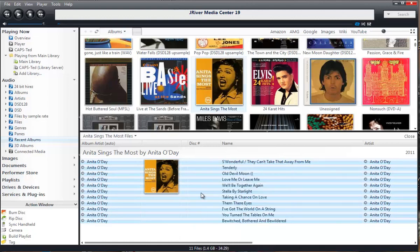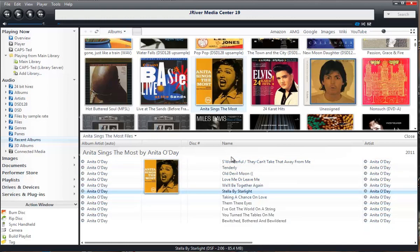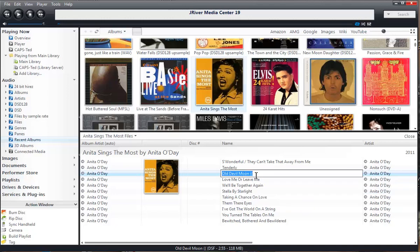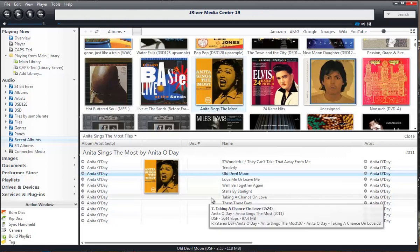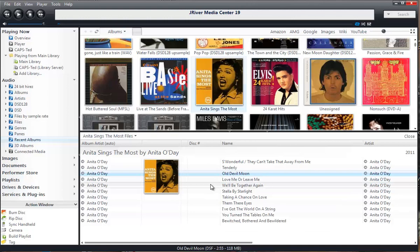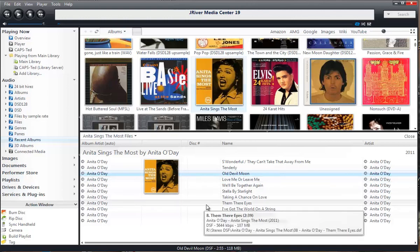The most basic way is to just click on any field within the file. In this case I notice that 'Old Double Moon' has some additional characters I don't want — just double-click on it, backspace, and you're done. That's the simplest way to do a single item edit: straight into the tag itself.